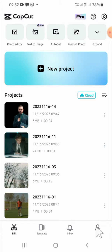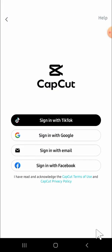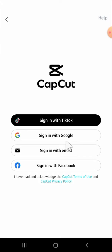After that, click on this profile button. Since we want to log in, we just need to select the account that we want to use for CapCut. You can sign in with TikTok, with Google, email, or Facebook.